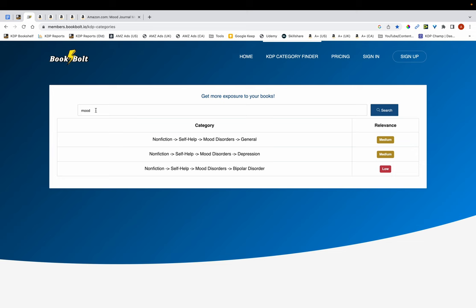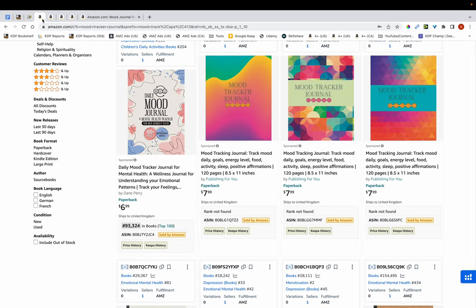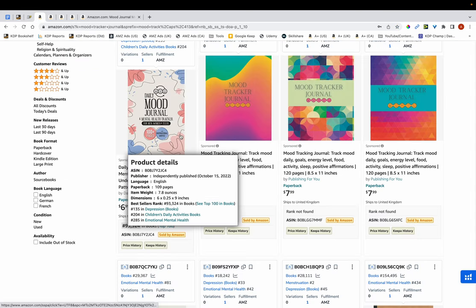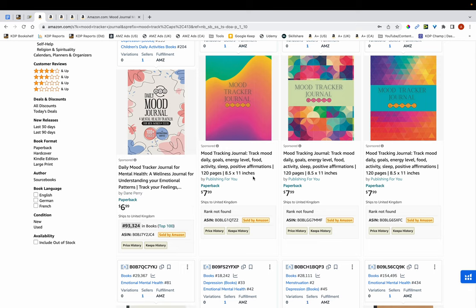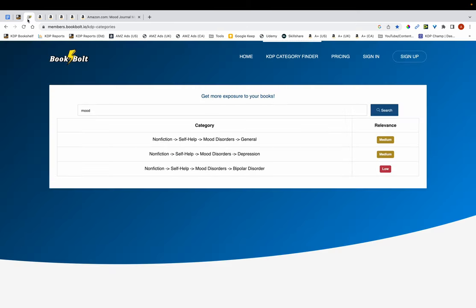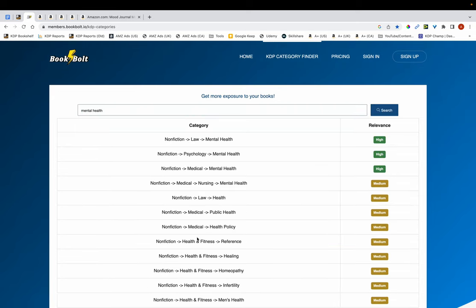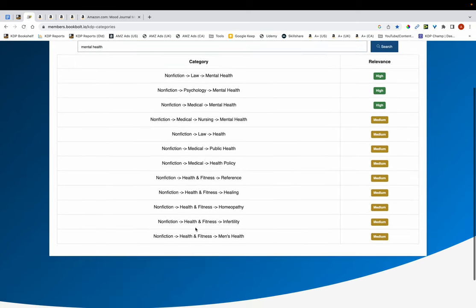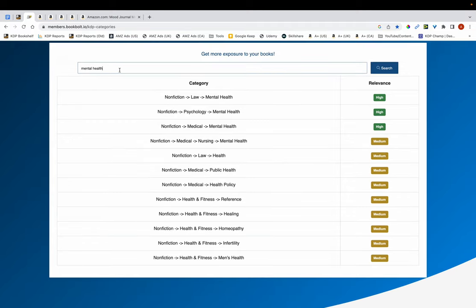Let's say you don't find any categories related to mood. What you want to do is ask yourself what broader word you can use instead. So the keyword that comes into my mind is mental health. I'm going to type in mental health here, and you can see there are all these categories here related to mental health. You want to look through them to see if they're appropriate for your niche, and if they are, then you can list your book in those categories.